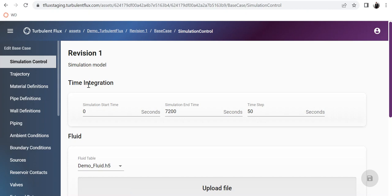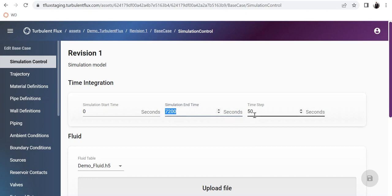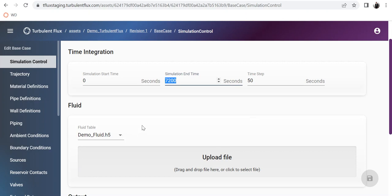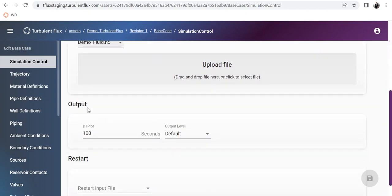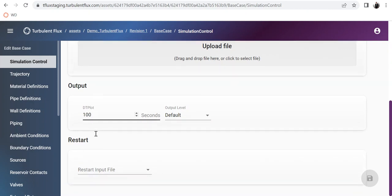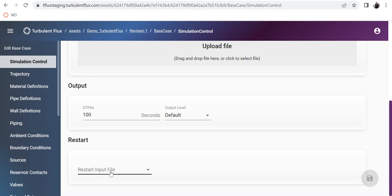Simulation control covers time integration and fluid properties. We are going to start the simulation at time zero, and run it for two hours specified in seconds, with a time step of 50 seconds. The fluid file is already generated in a PVT package, converted to H5 format, and uploaded here. In output, I have chosen to plot results every 100 seconds. In restart, you can start your simulation from another simulation by uploading a restart file.